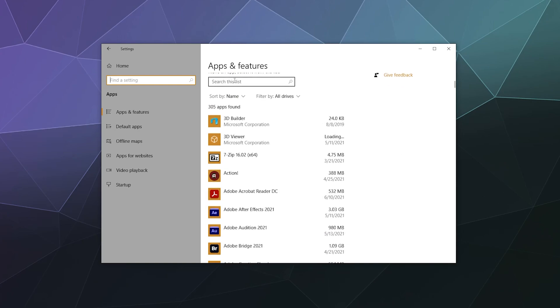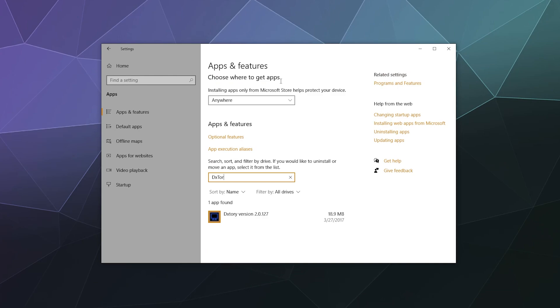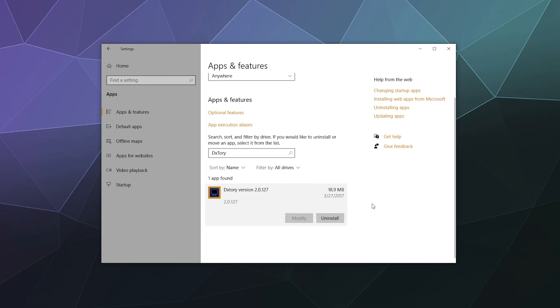I actually know which one I want to remove, so I'm just going to use the search bar and type in DXtory. Here's this recording software that I never really used, and I'm going to click on it.